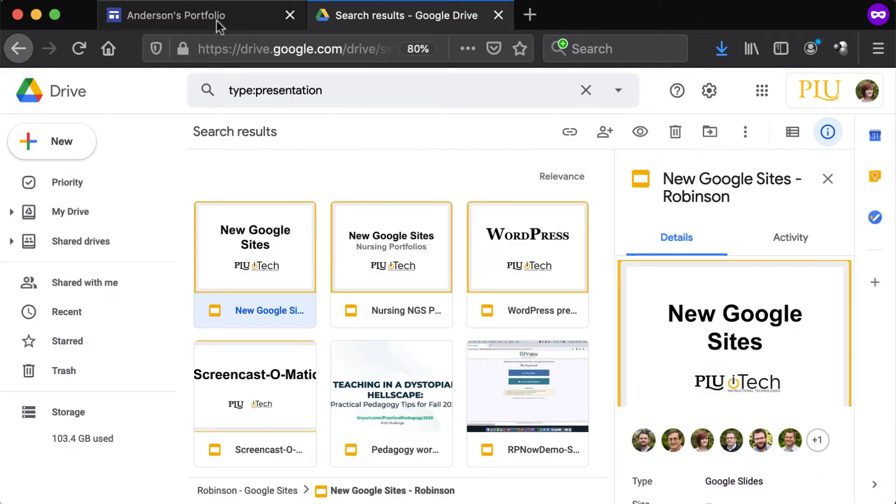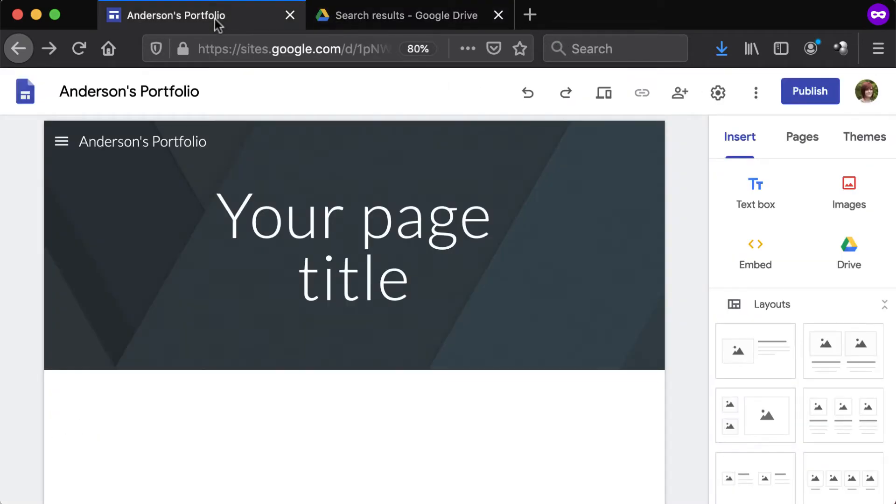Navigate back to the Google site and determine whether to add the Google Drive file as a link or embedded object. For long text documents, like a full paper, we recommend linking. Embedding may work better for more visual files, such as presentations.